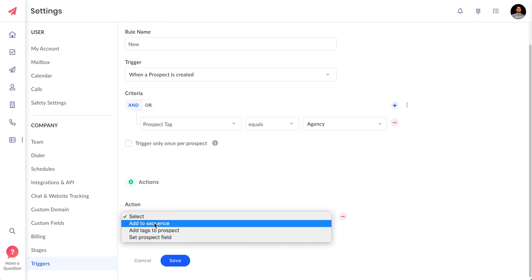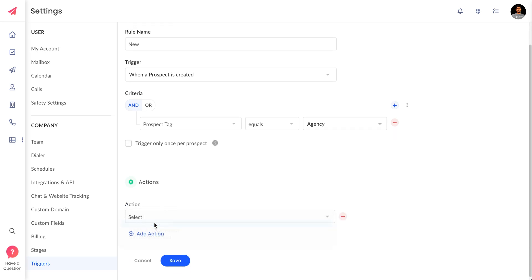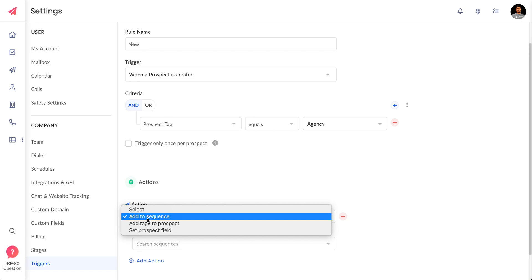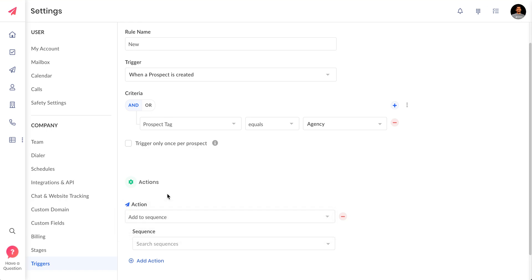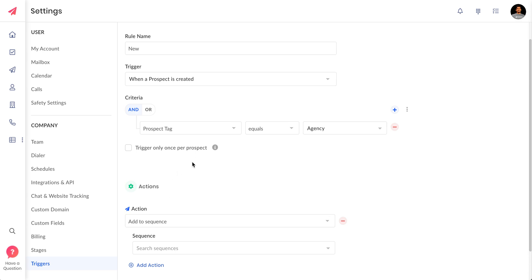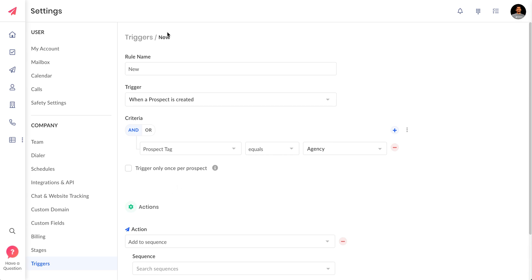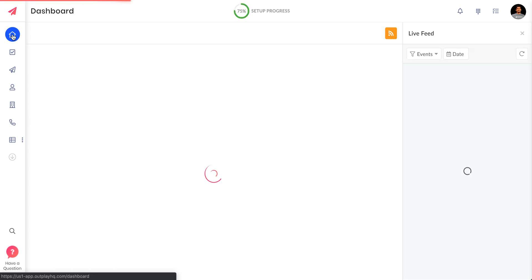I want to enroll them into a particular sequence or I want to set a field. I can pretty much do anything with the tags. We had tags earlier but we had no support for tags inside the triggers, so this is what we have come up with.